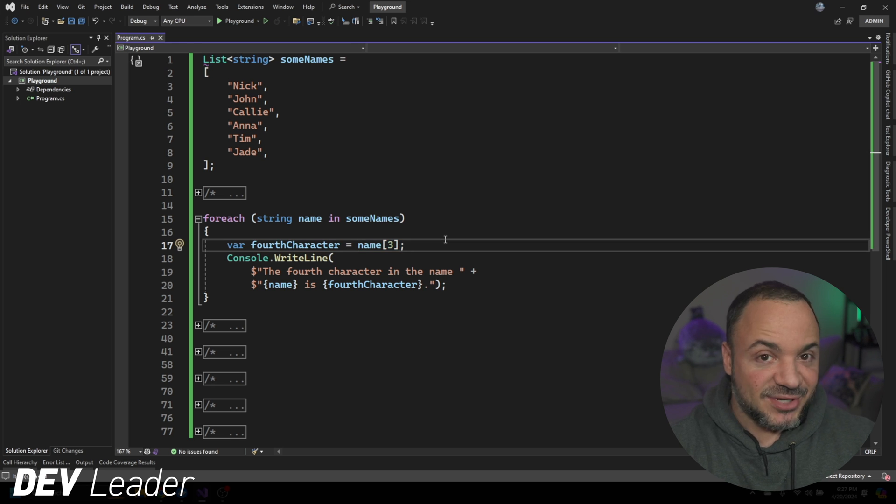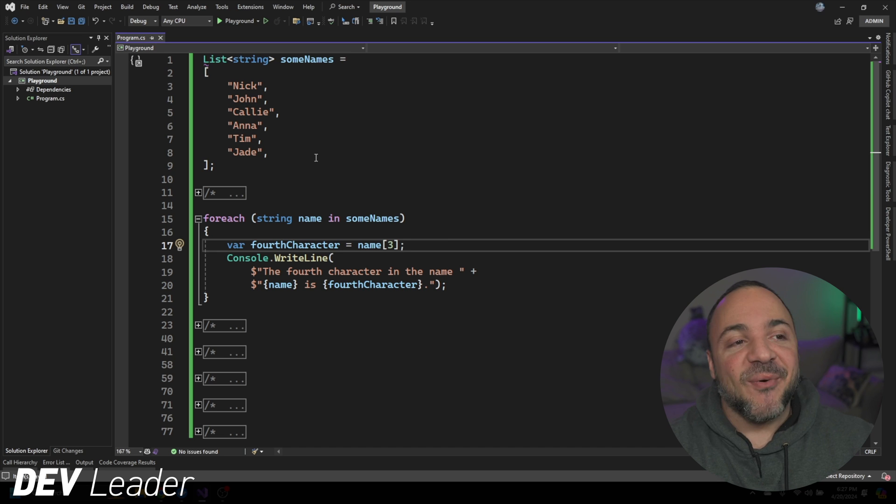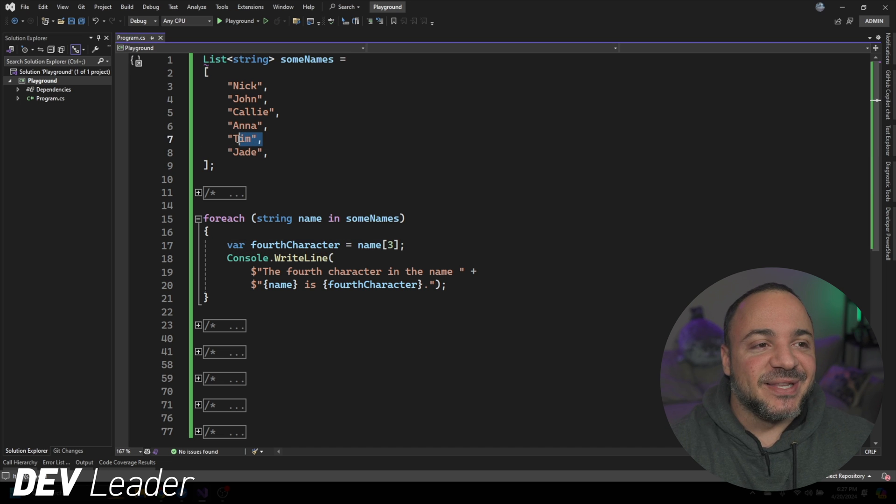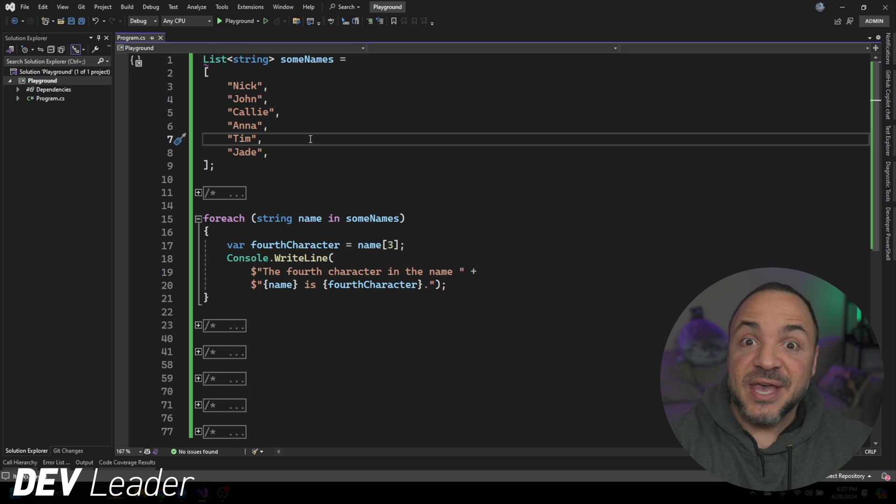If you were paying close attention, it's kind of obvious, but one of the names in the list right on line seven, Tim does not have enough characters to be able to print the fourth.